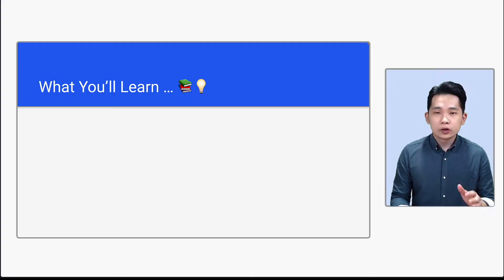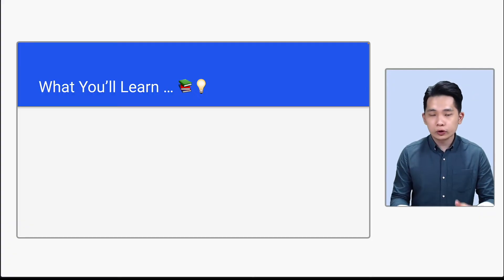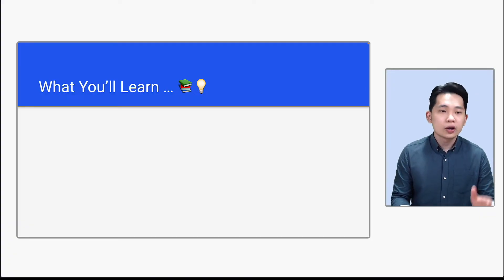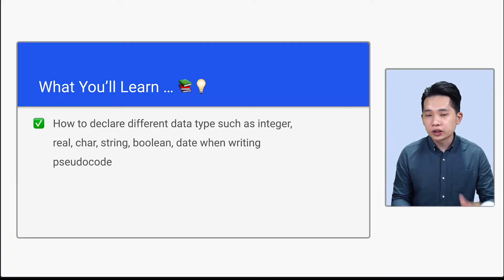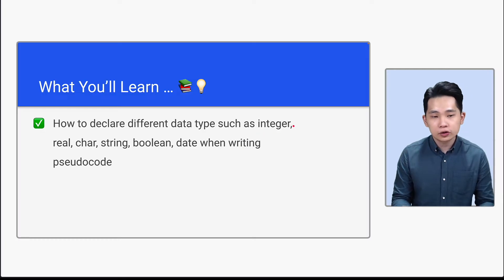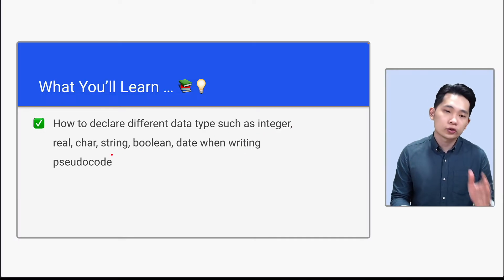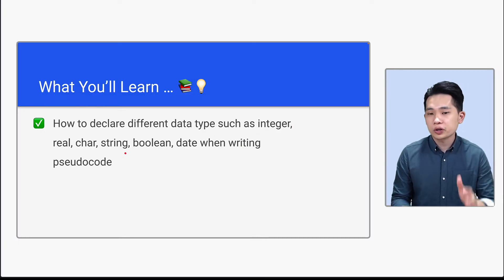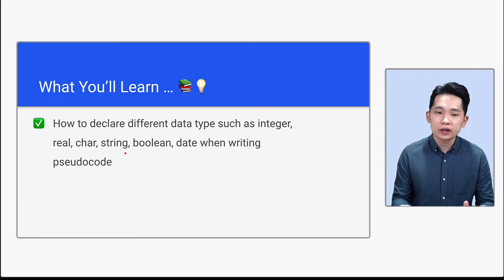Hi there, let's look at data types. So for this video, you'll be learning how to declare different data types such as integer, real, char, string, boolean, and date when writing pseudocode.